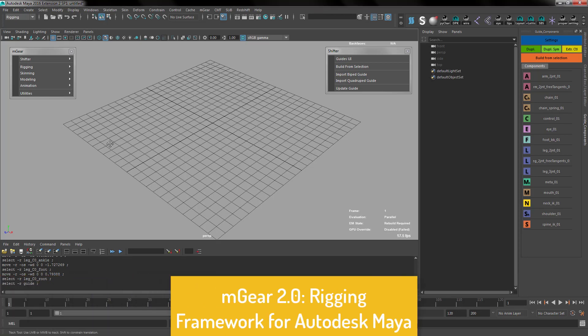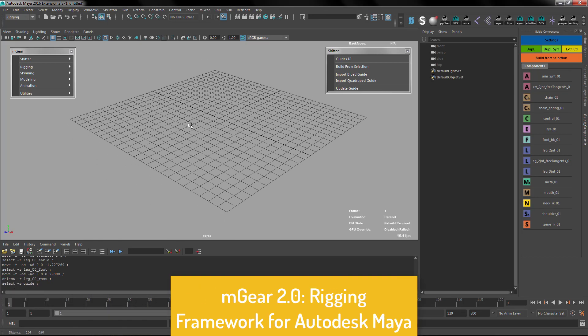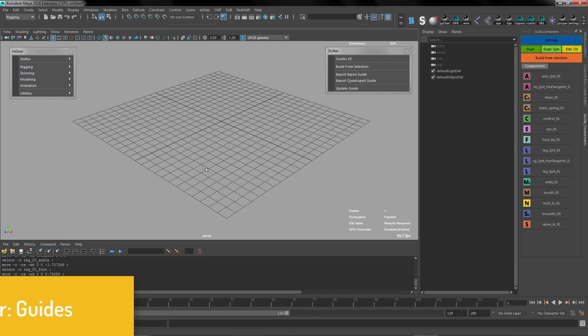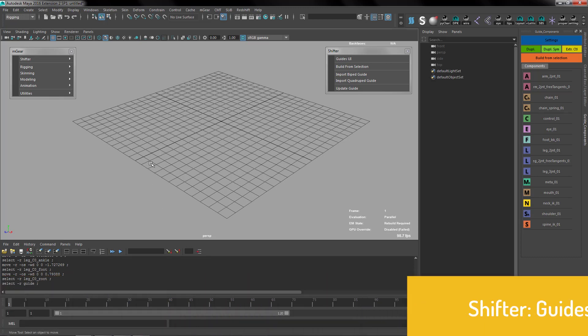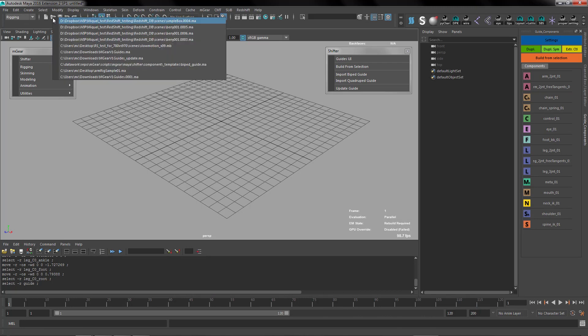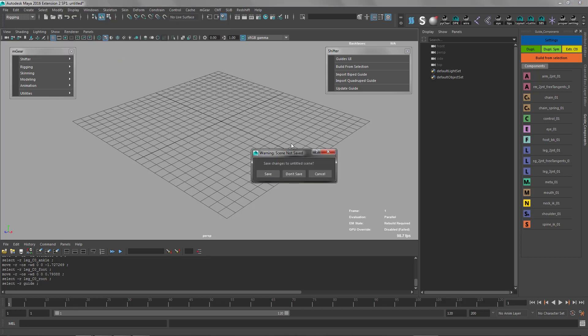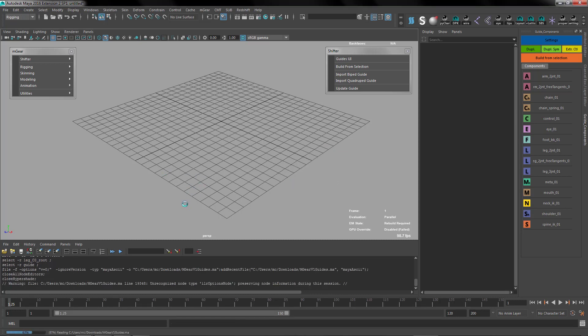Okay, welcome back. Let's check with the guides in Shifter what happens if we have an old guide from MGR 1.0 or 1.1. We have a guide that was kindly provided by Remi from Digital Dimensions. Thank you so much for this guide, it's going to be very useful for the demonstration.